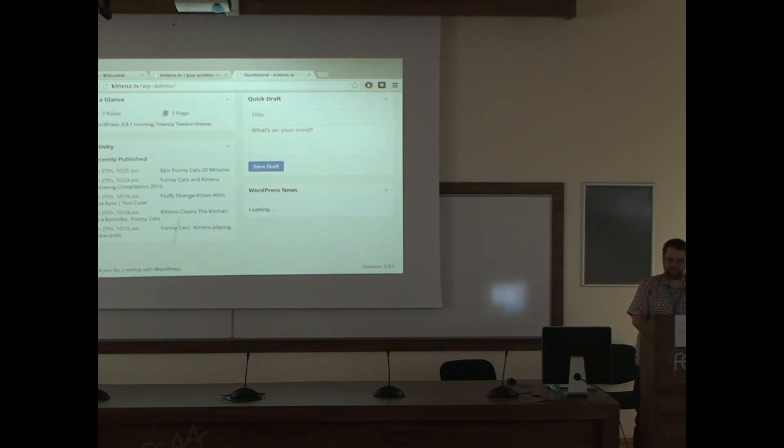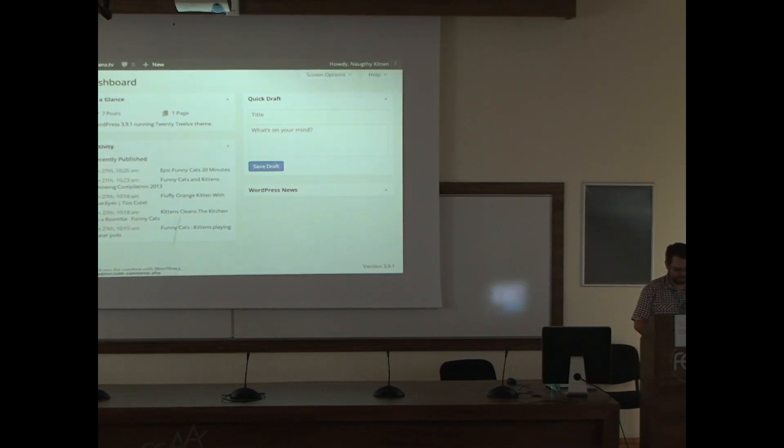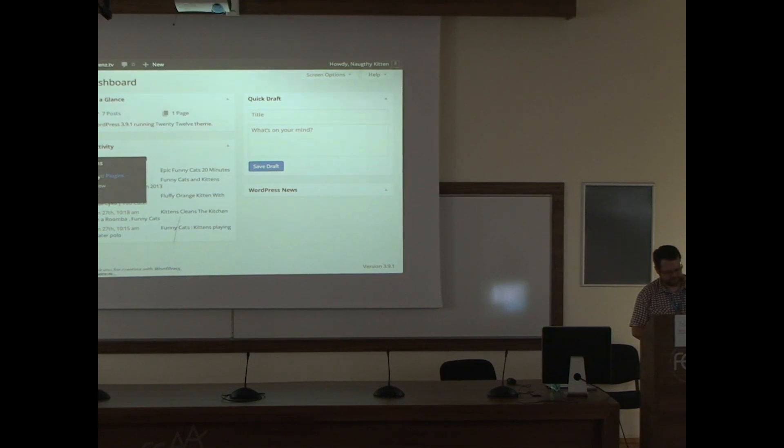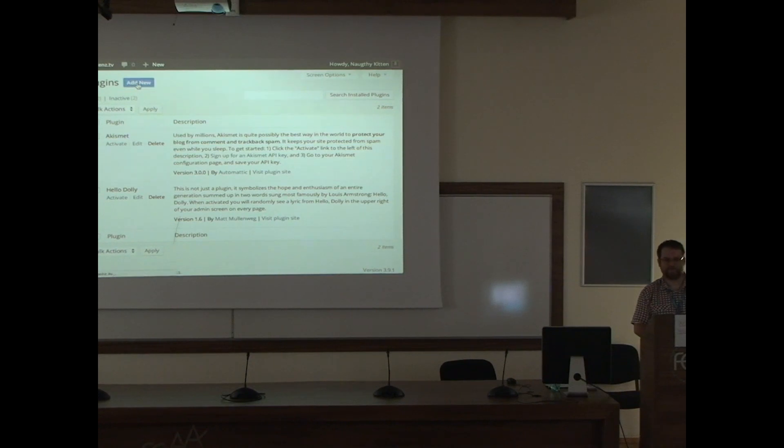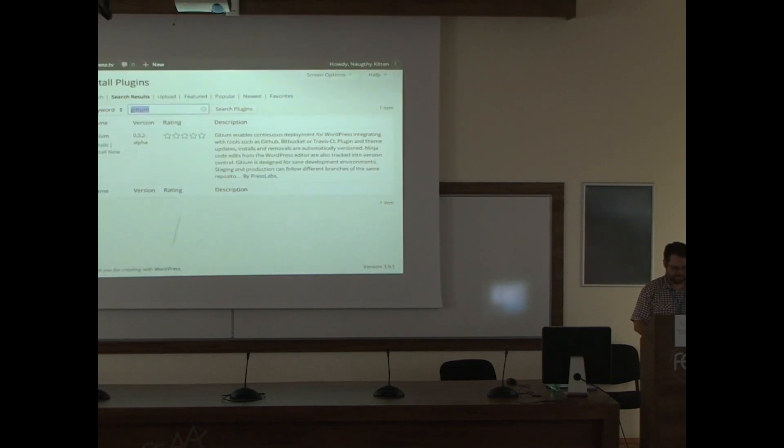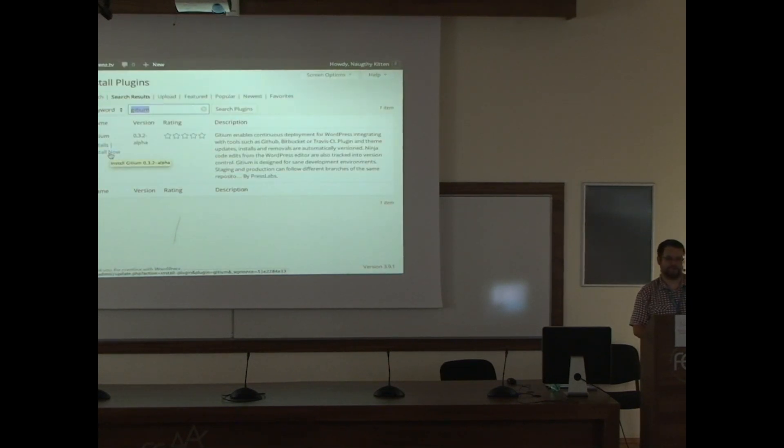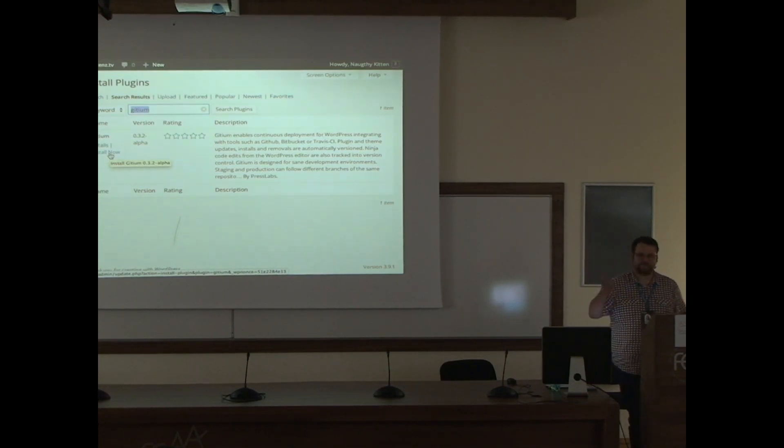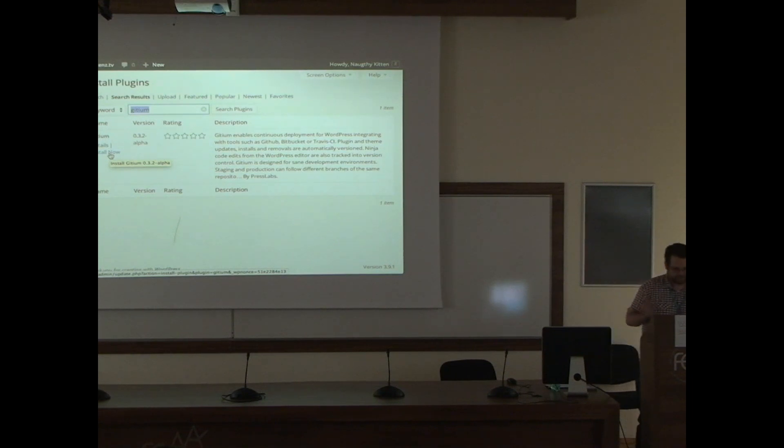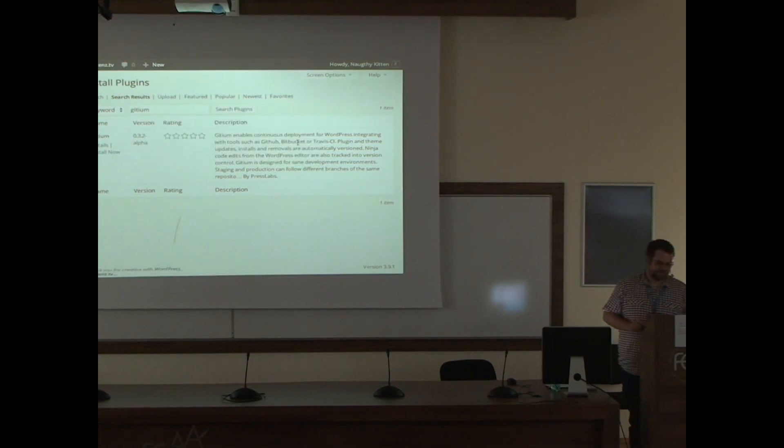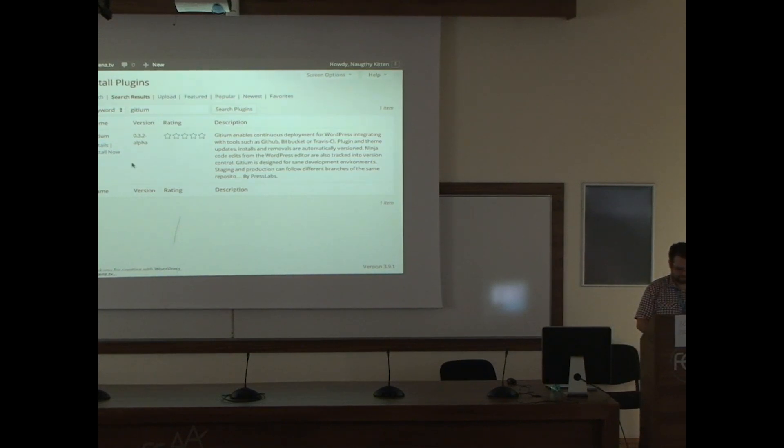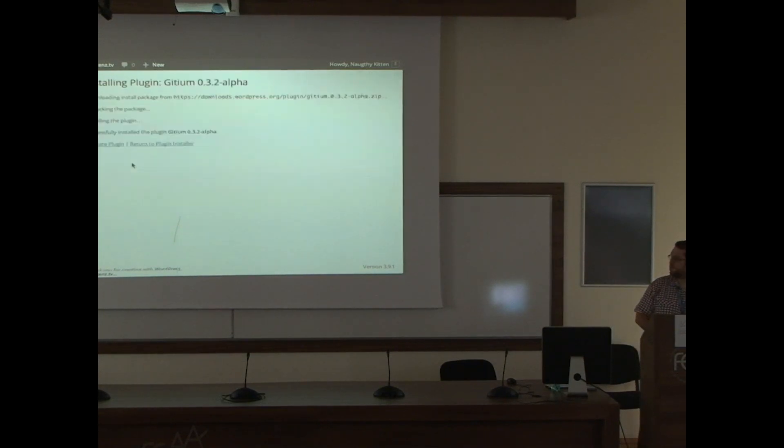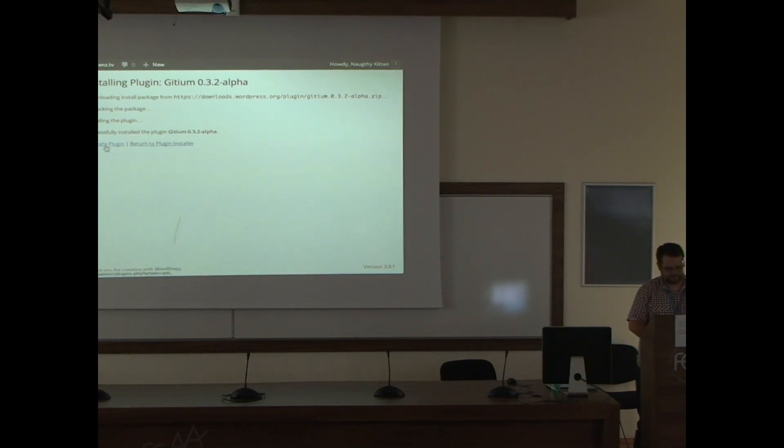Everybody knows this place, right? Everything starts by installing this plugin, which is named Gitium. We go to this beautiful page, hit the admin button, search for it. It's there. It's 0.3.2-alpha, which encourages you to test it, but not on production sites yet. We install, and it's installed, and hit this nice button which activates the plugin.